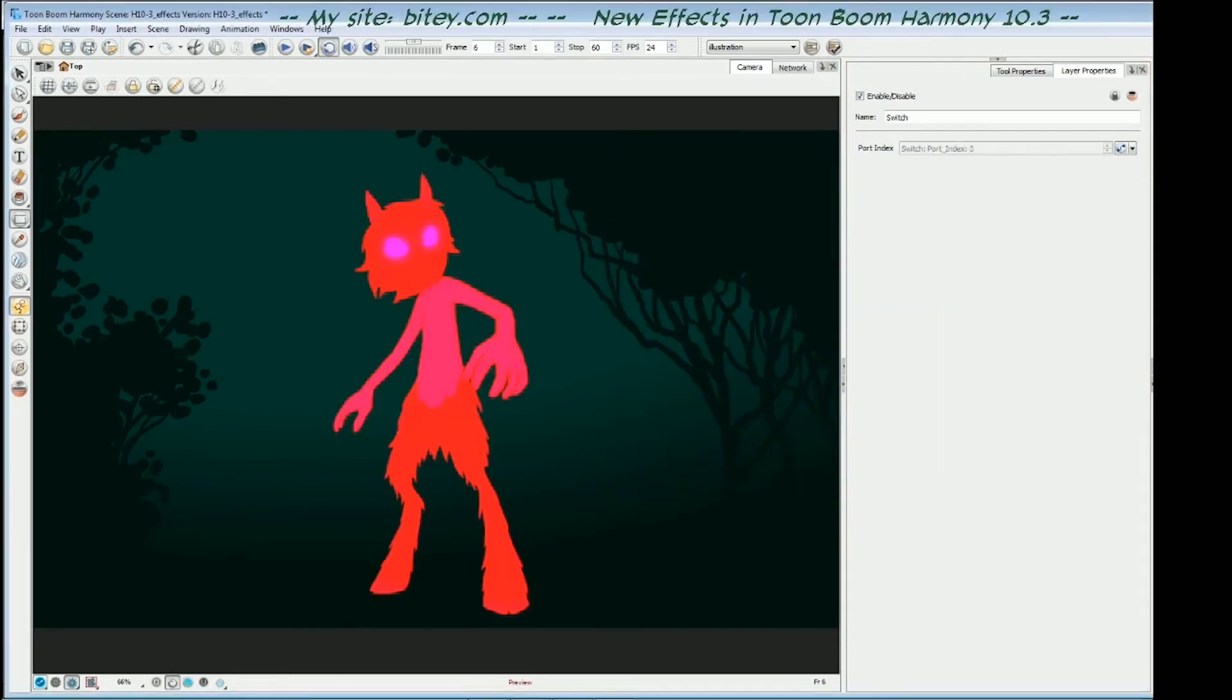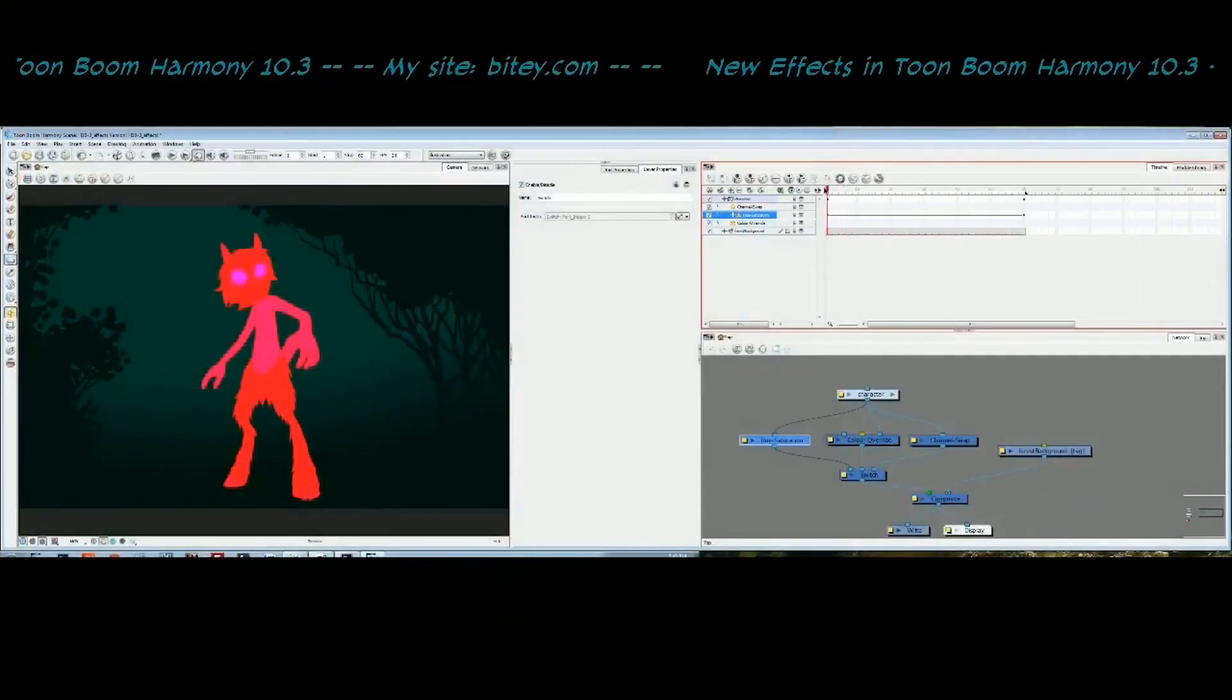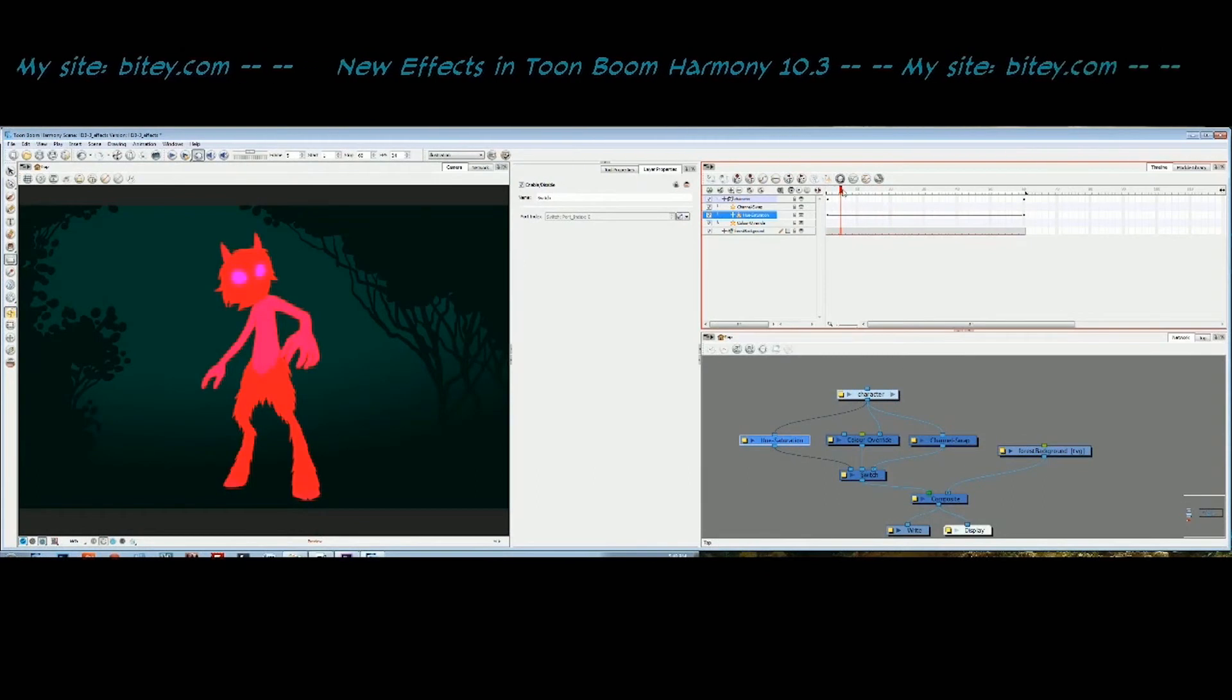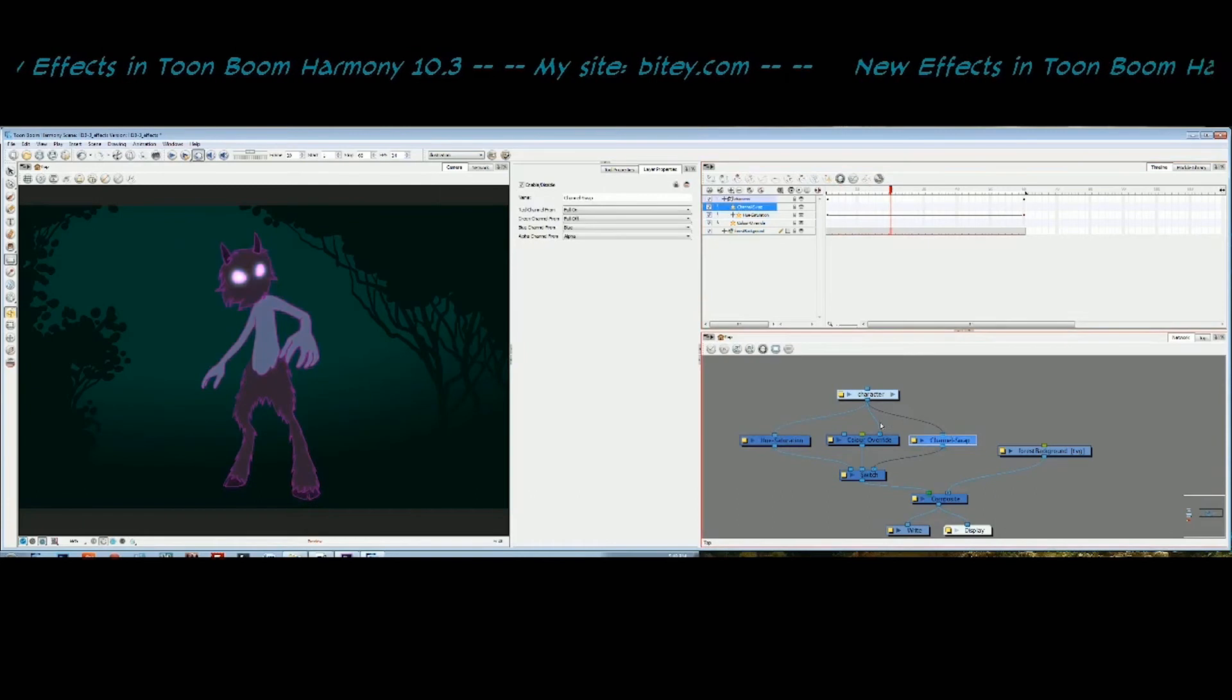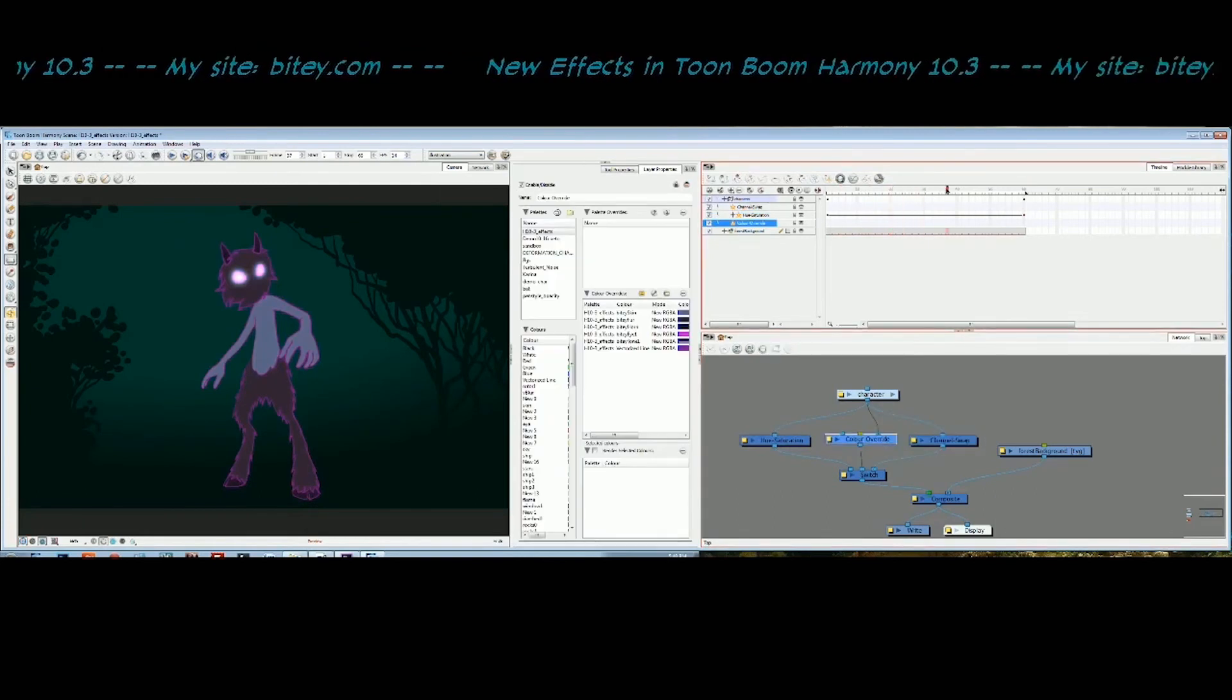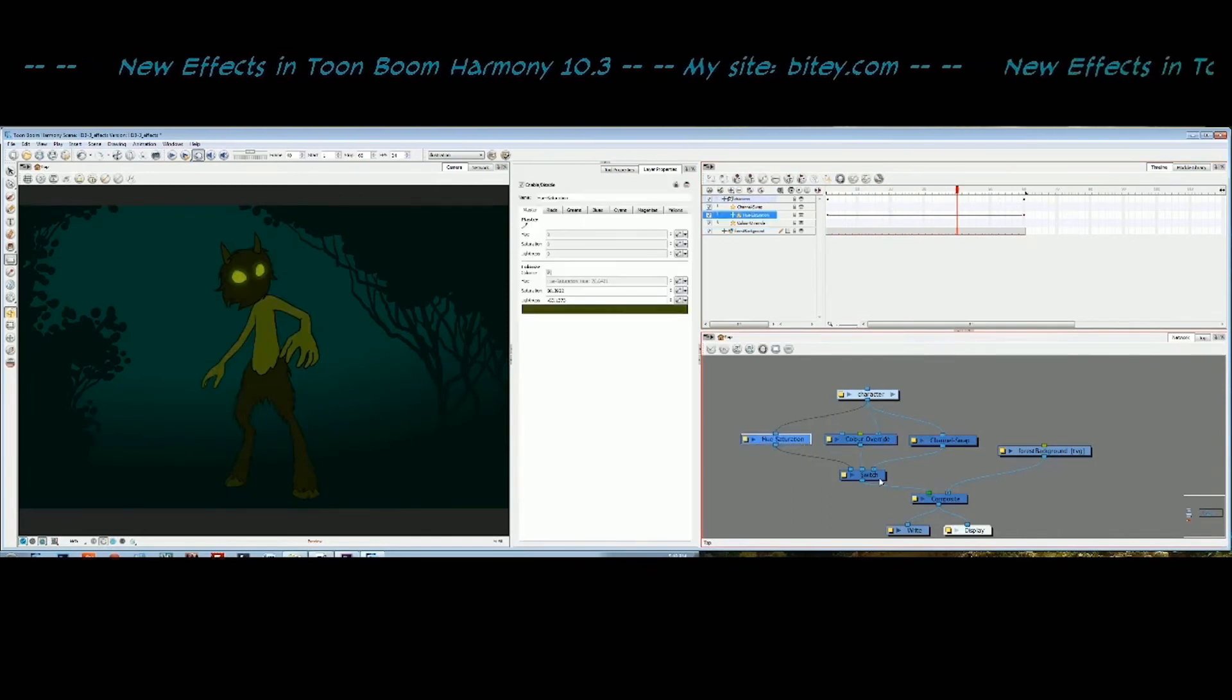Let me just go to double view. You can see that as I scrub the timeline, we go from the channel swap module. Then at frame 20, it changes to the color override module. I keep going along the timeline, and at frame 40, we're now using the hue saturation module.